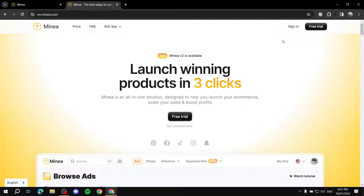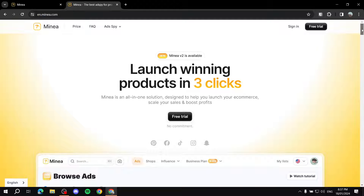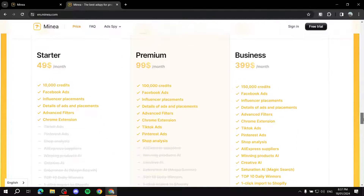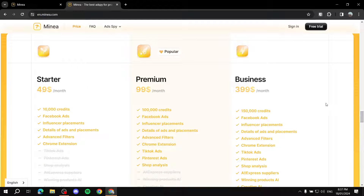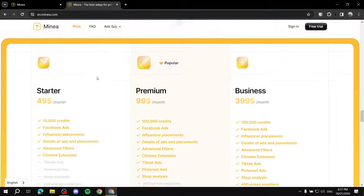Before we jump in and sign up, let's talk about the pricing because people need to first hear whether it's free or not. Simply put, it is not free — it is a paid service, but it does come with a free trial. Minor provides you with three different plans: Starter, Premium, and Business, and you can see the pricing on their page.